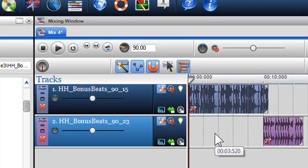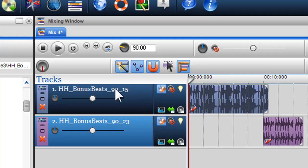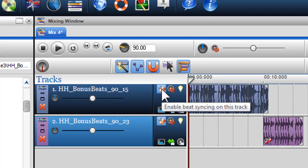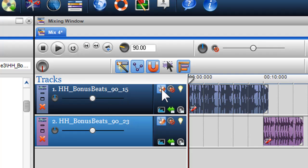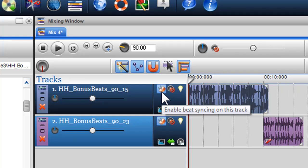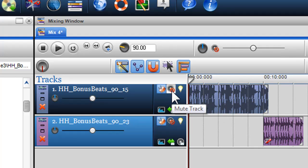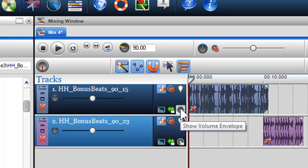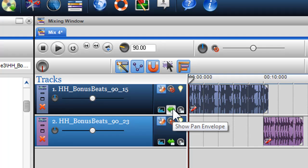When you bring a piece of audio into the mixing window, the first thing you may notice is the track name and properties. In this section, you can change the parameters of your track. You have Enable/Disable Beat Syncing — if you bring in a piece of audio and do not want it beat synced to the global tempo, click on the beat syncing icon to turn it off. You can also mute your audio, solo the track, insert volume or pan envelopes, and check and alter the BPM parameters of your audio.